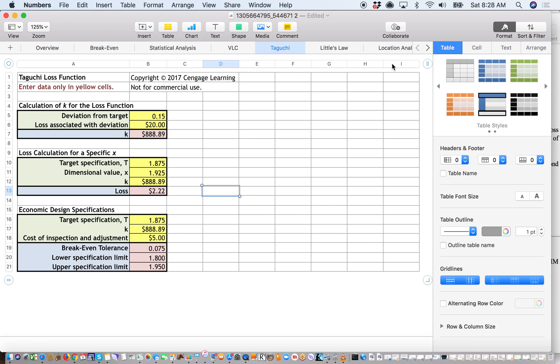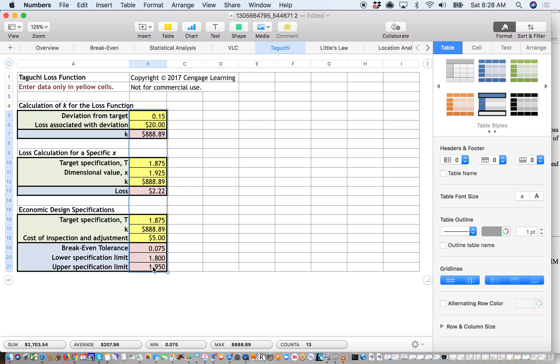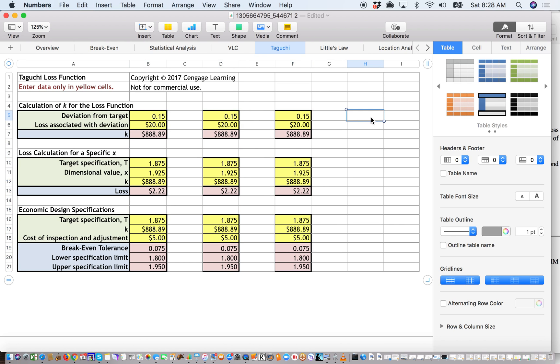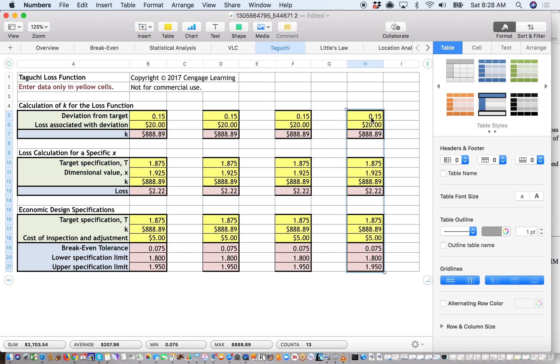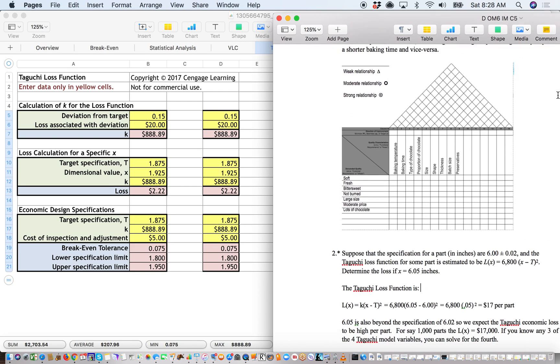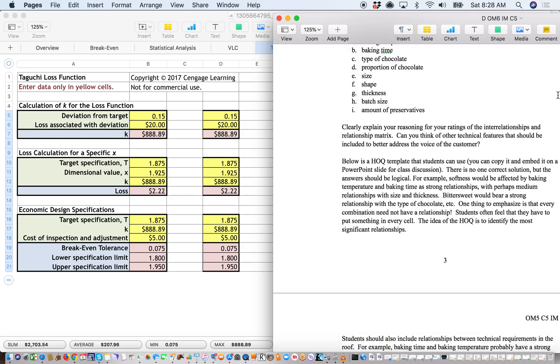I'm using Numbers here, but you can do this in Excel as well. And then what I like to do is copy the entire column and paste it a few more times so I don't mess with the original formulas of the spreadsheet. In this particular one, you don't want to touch the pink areas because those are auto-calculated. So let's take a look at a couple of the problems in this particular textbook that are at the end of Chapter 5.